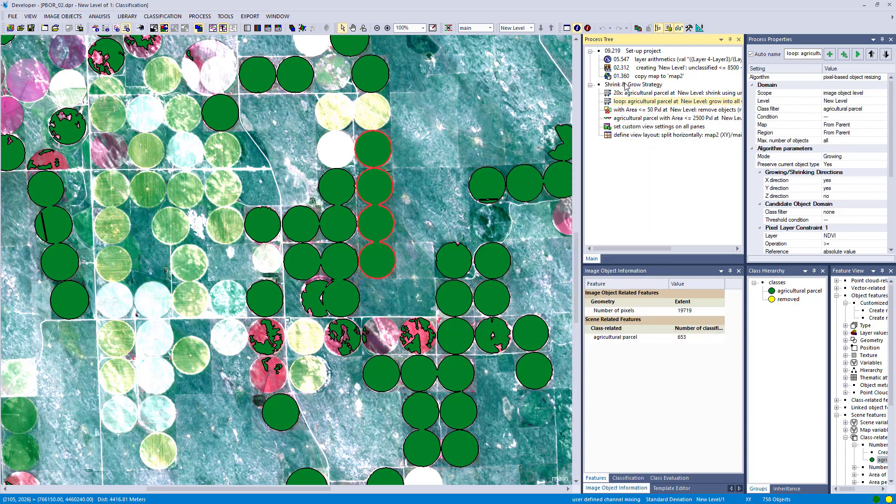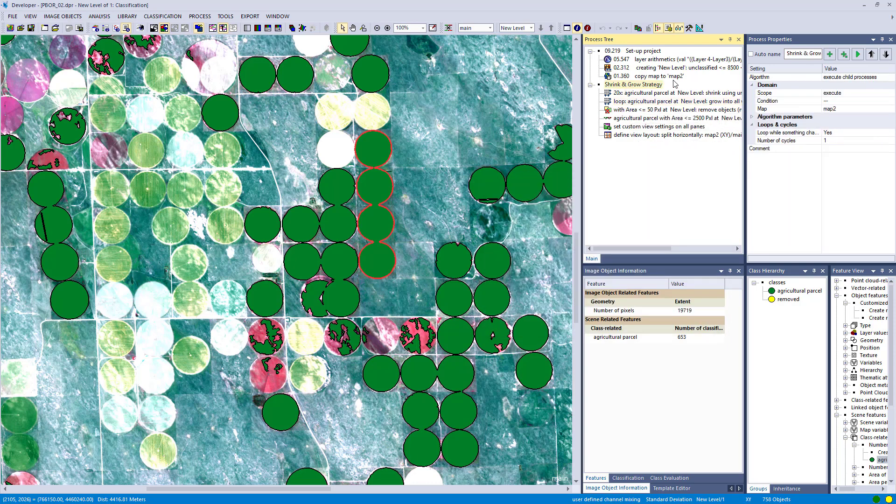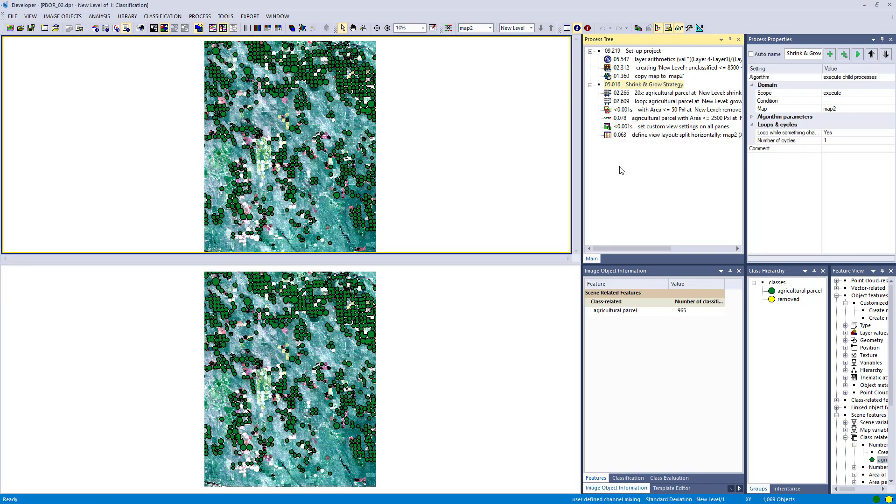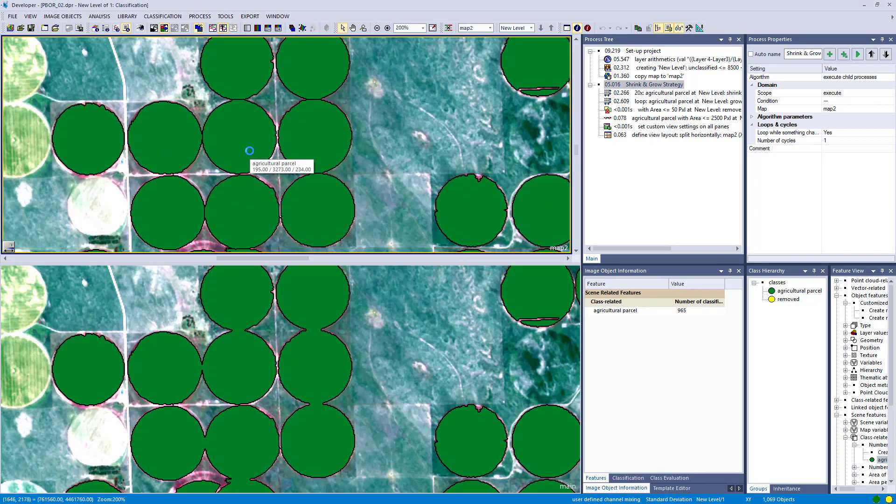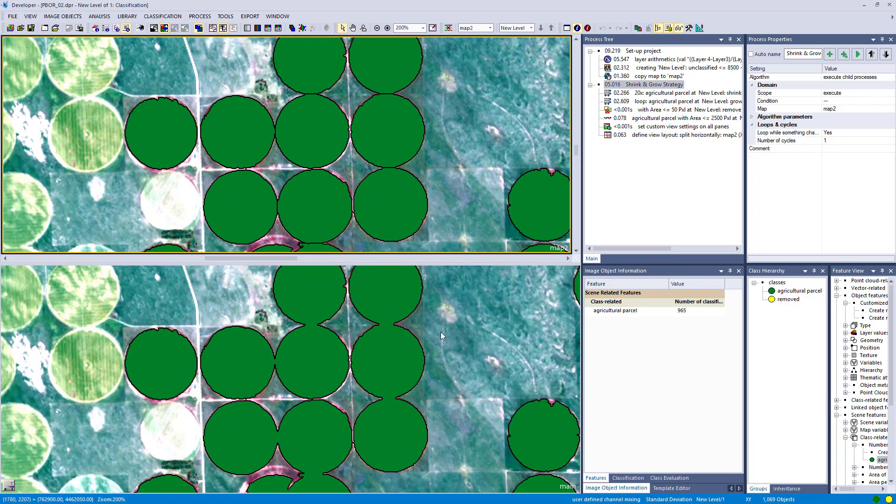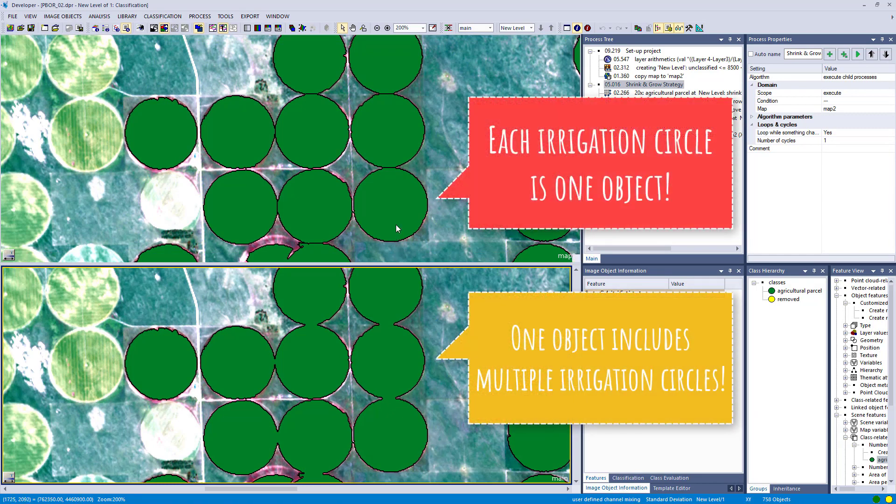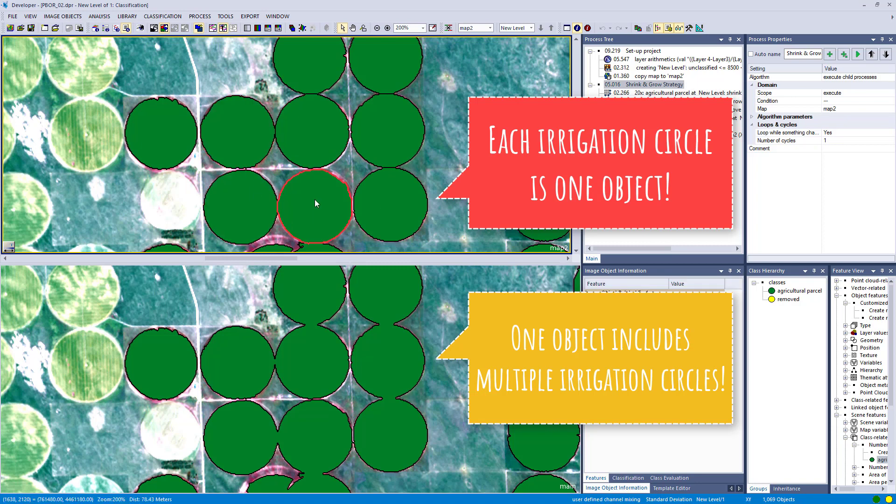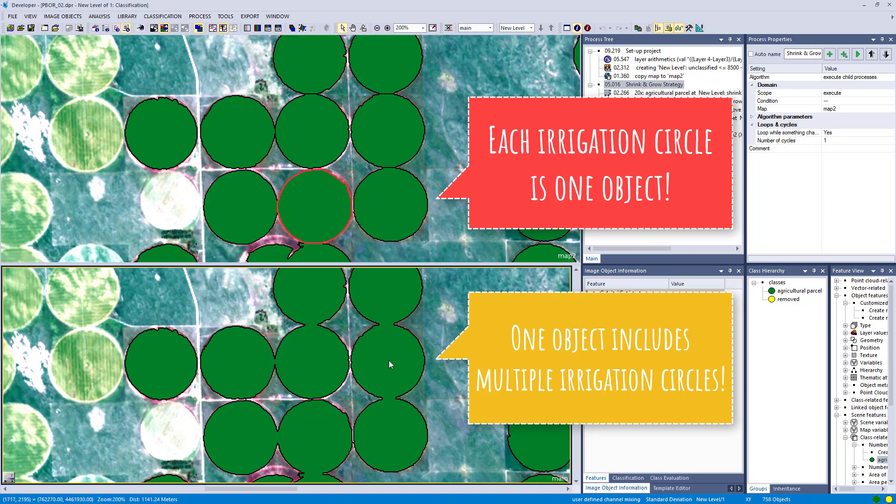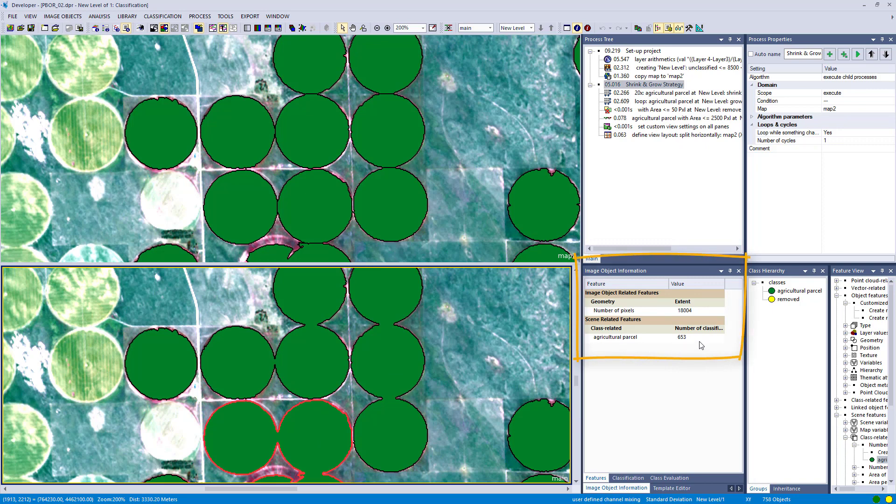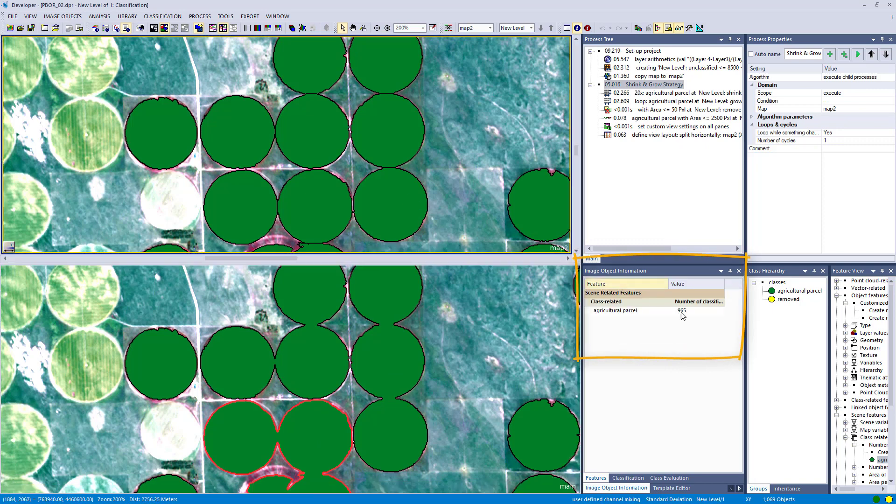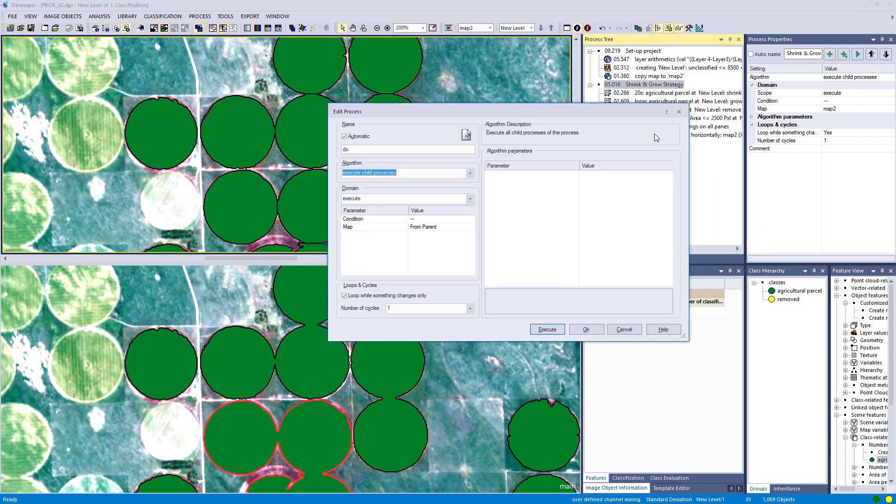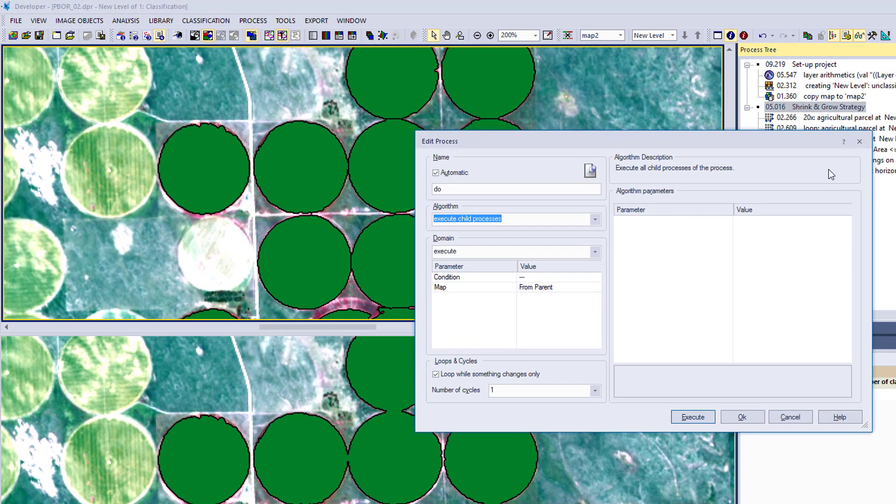It's called the shrink and grow strategy. So we shrink and grow, and this will separate our agricultural parcel classification. Let's execute this one now. On top we have map 2 where we work, and on bottom you see the main map with our initial segmentation and classification for comparison. You notice we split these objects up and now we have nice single irrigation circles. You also see the number of agricultural parcels on bottom is 600 and on top we have more than 900, so we increased the number of these circles.